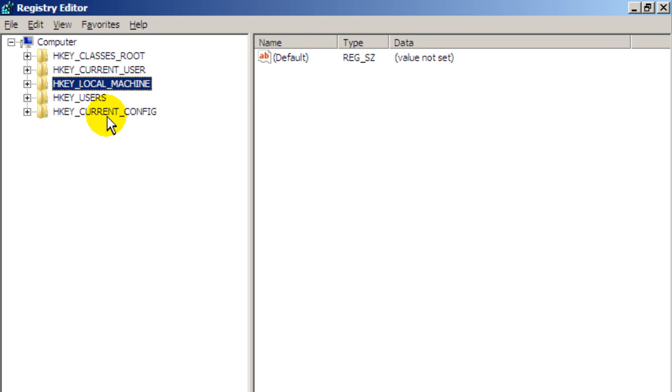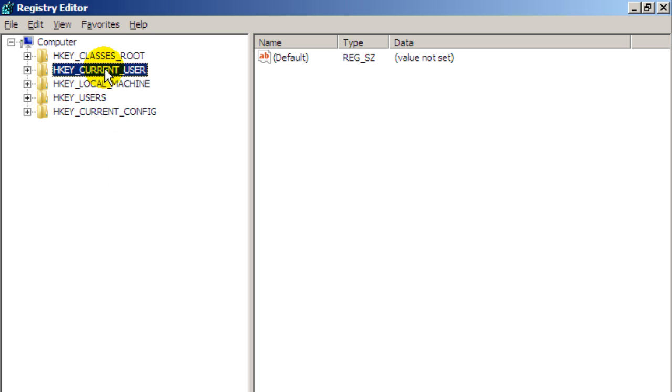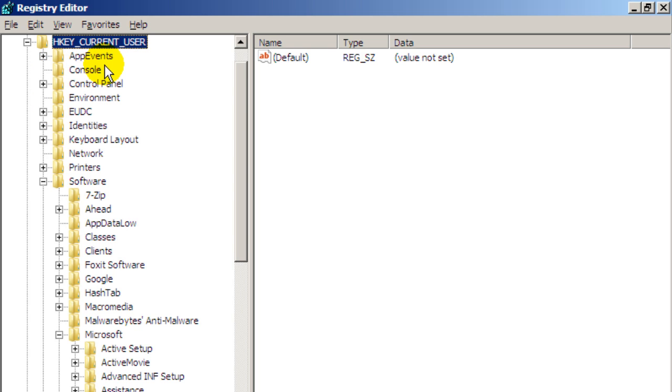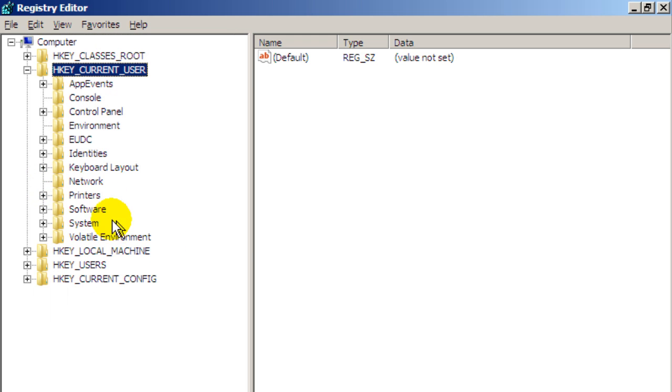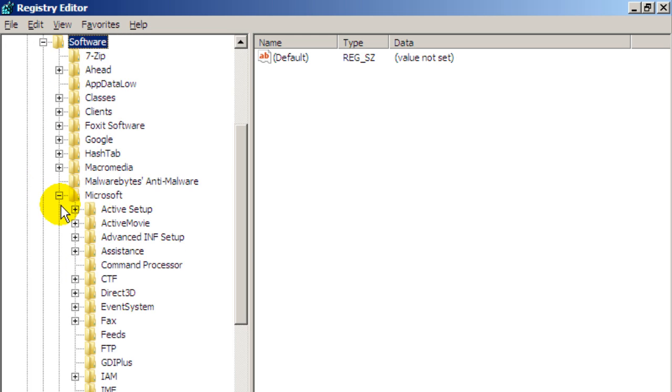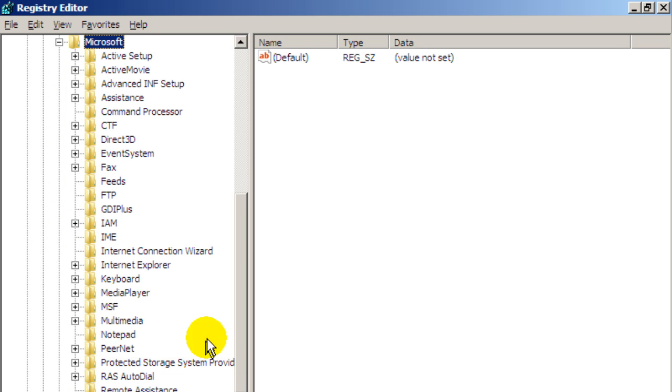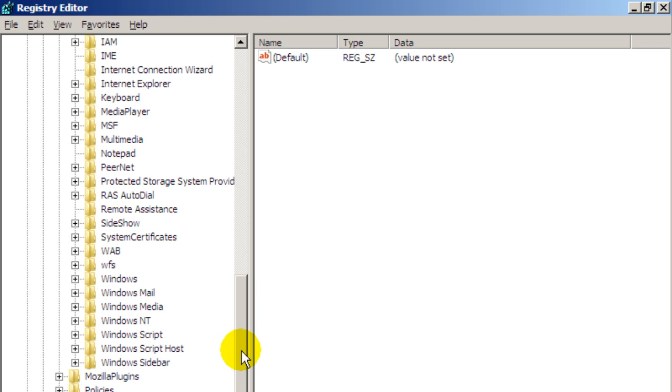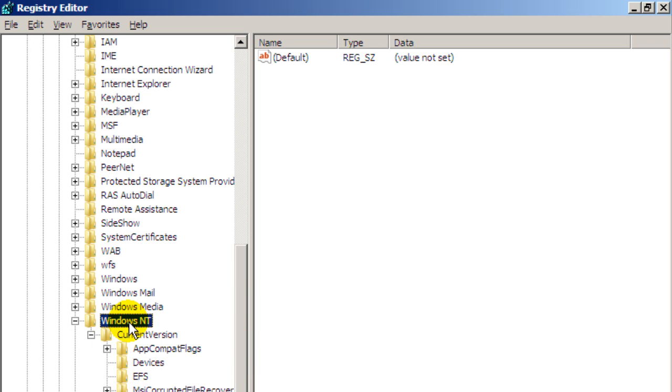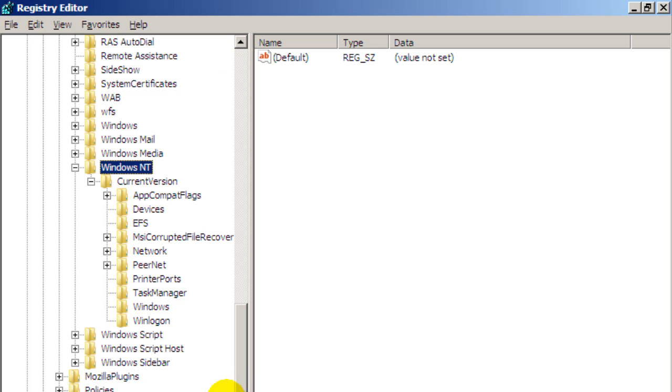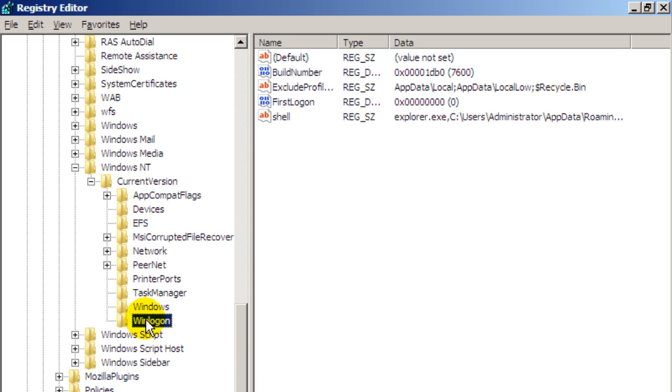The other place I want you to look is the hkey current user. So I'm going to double click on that. I'm going to double click on software. I'm going to double click on Microsoft here. I'm going to scroll down. I'm going to double click on Windows NT and again you've got this win log on folder. I want you to highlight that by clicking on it.